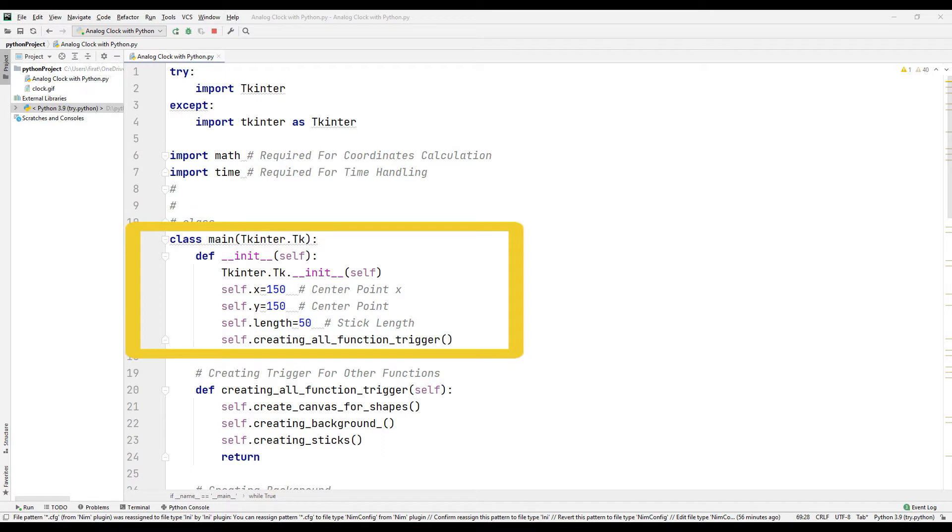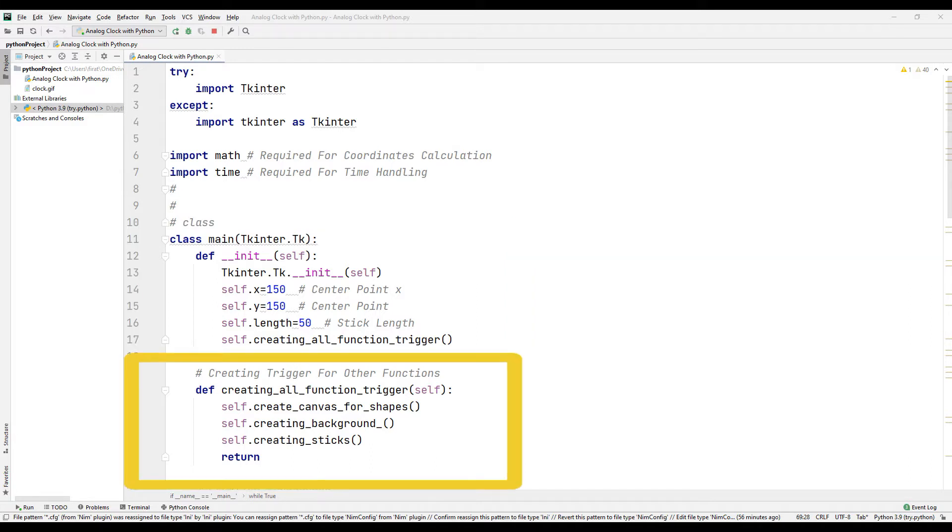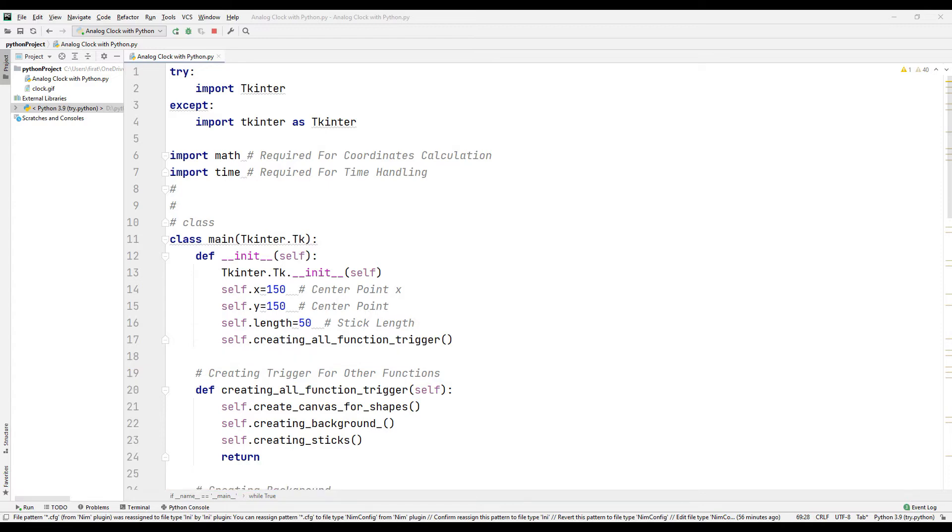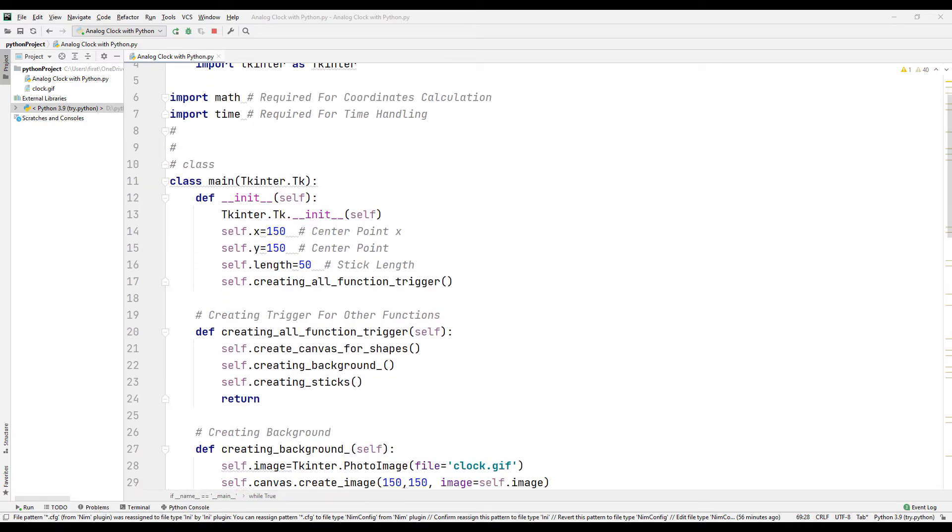Create the main function and set the x and y orbits of the coordinate system in the main function. Then adjust the length. Call the function we created in the main function here. You can think of the trigger function as an adder. In the trigger function, we will call the direct functions we created in the class.